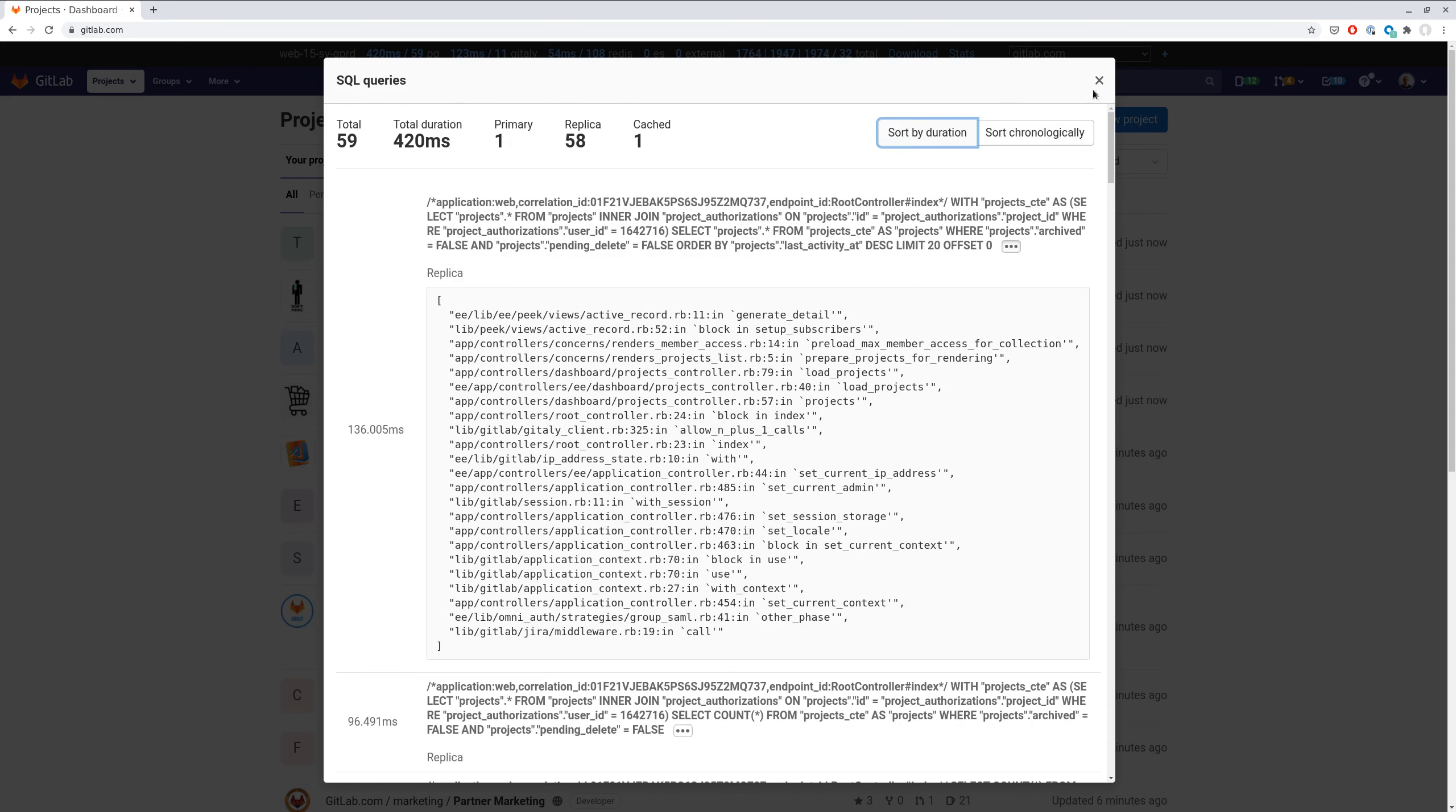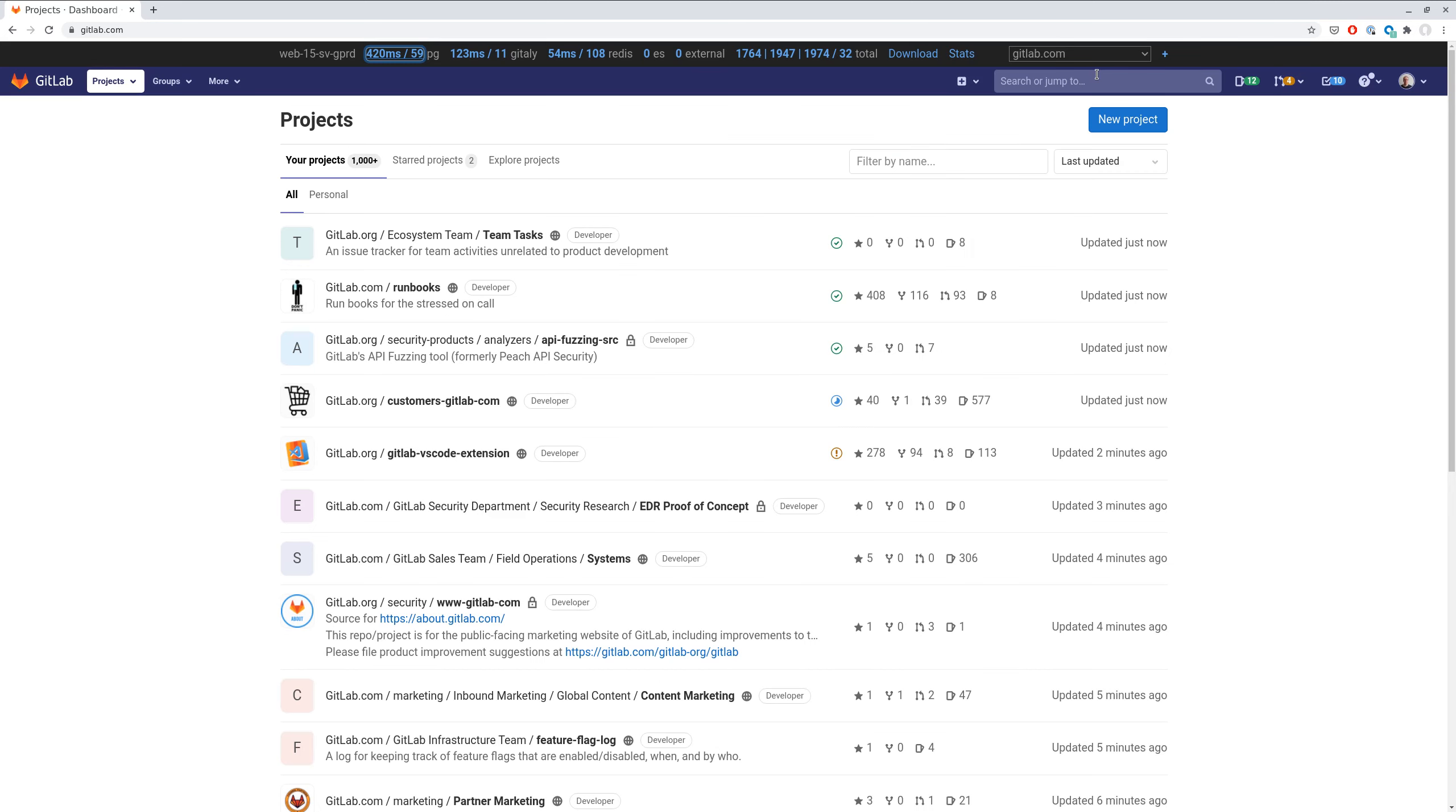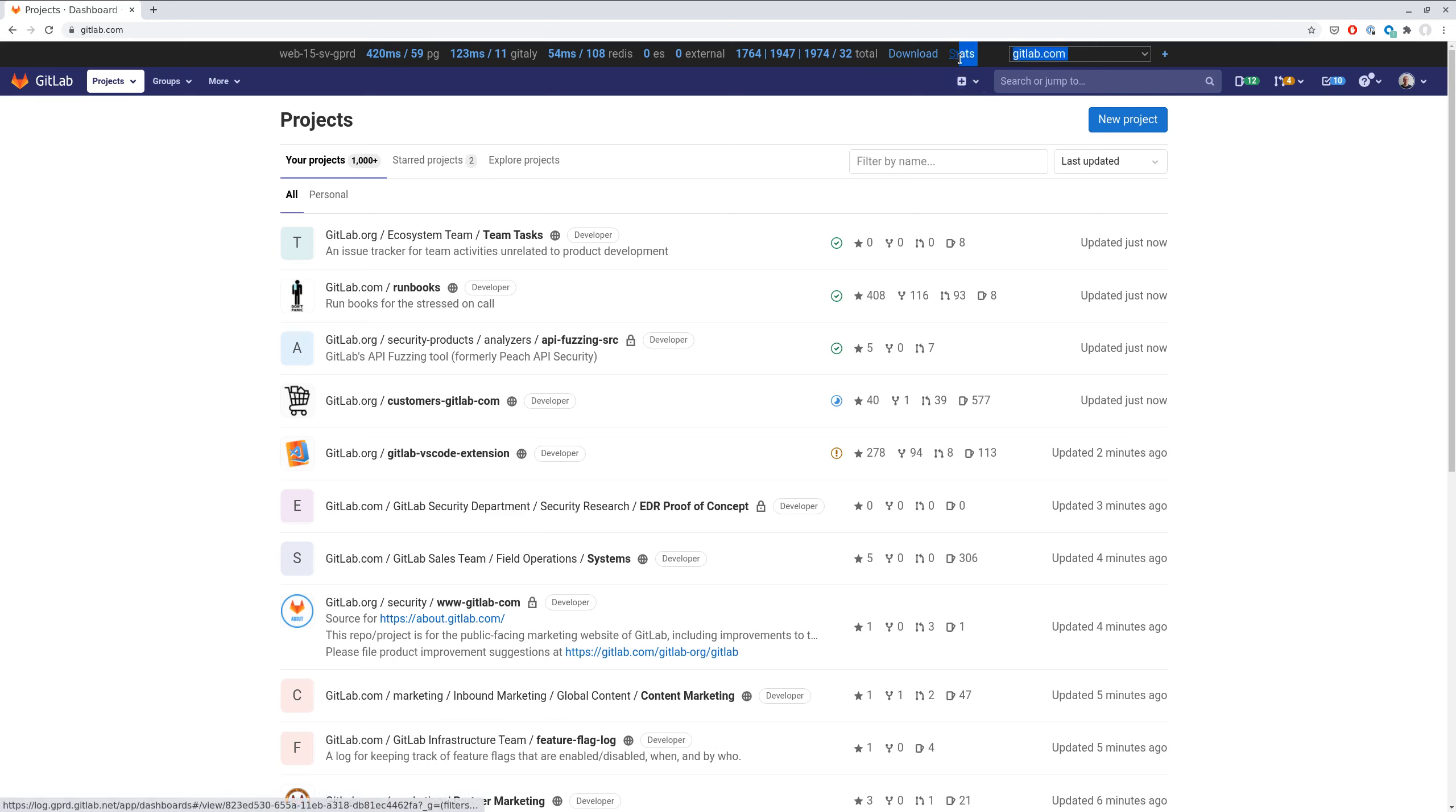What is new is that recently we started gathering also overall statistics about SQL queries done by all requests which have performance bar enabled.